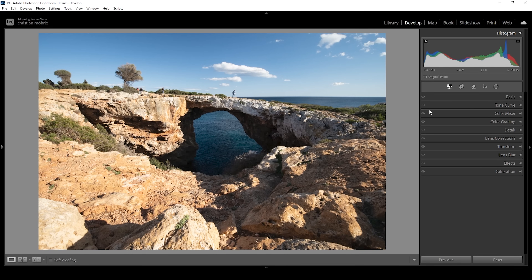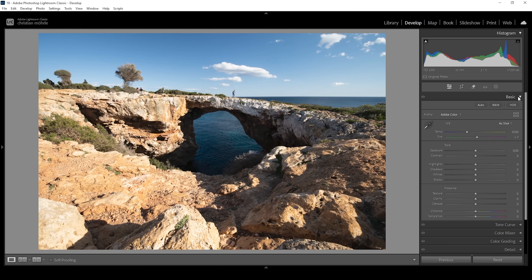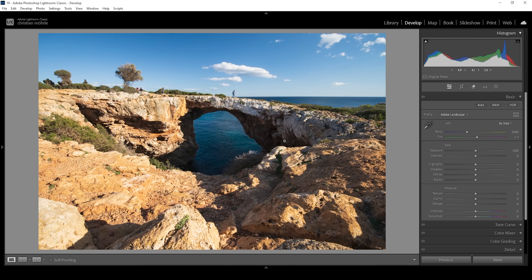We want to start with the basic adjustments, so let's expand the basic panel. What I have in mind for this scene is to make it really vibrant and colorful with some dreamy glow to the highlights and shifted colors. I'm going to start by changing the profile from Adobe Color to Adobe Landscape, which will already bring up the base saturation quite a bit and help make the darkest parts of the image a little brighter.